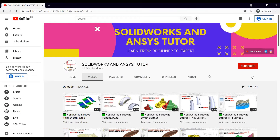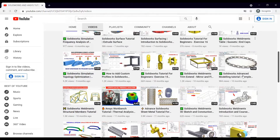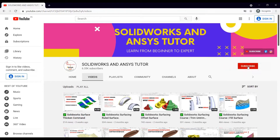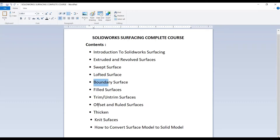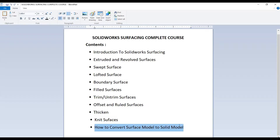Welcome back to SolidWorks NC Tutor YouTube channel. If you are new and haven't subscribed, press the subscribe button. We have covered all the basics and advanced topics of SolidWorks surfacing, including extruded, advanced, swept, lofted, pointed, offset, and ruled surfaces — links in the description. In this tutorial we are going to learn about knit surfaces and how to convert a surface model into a solid model.